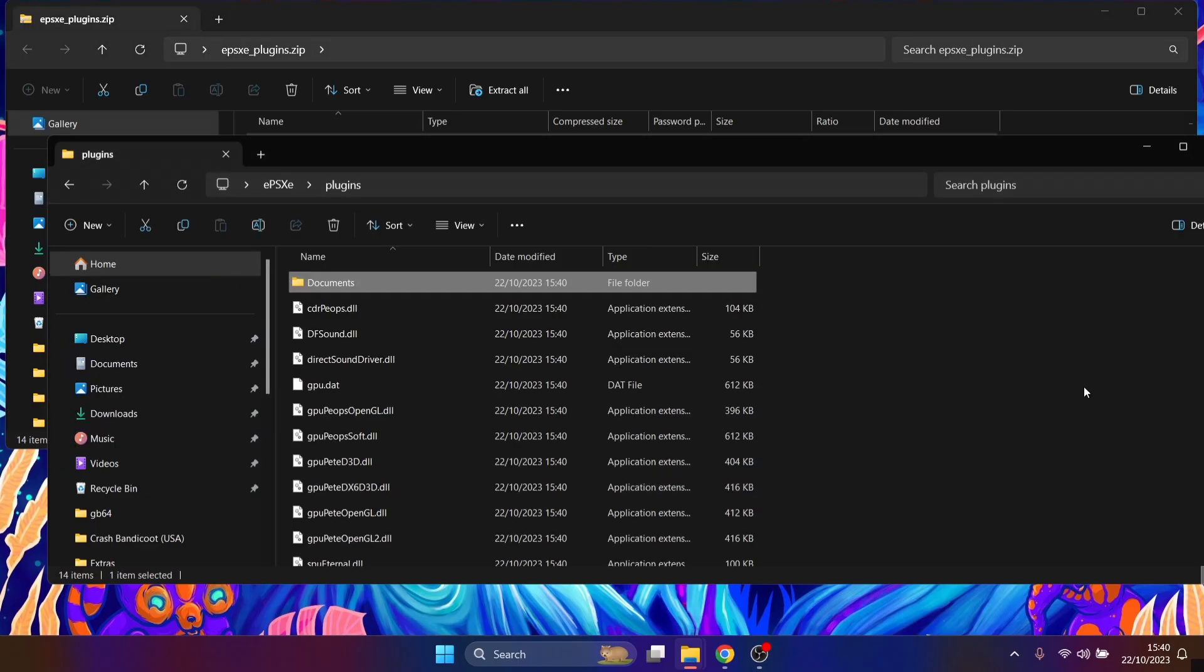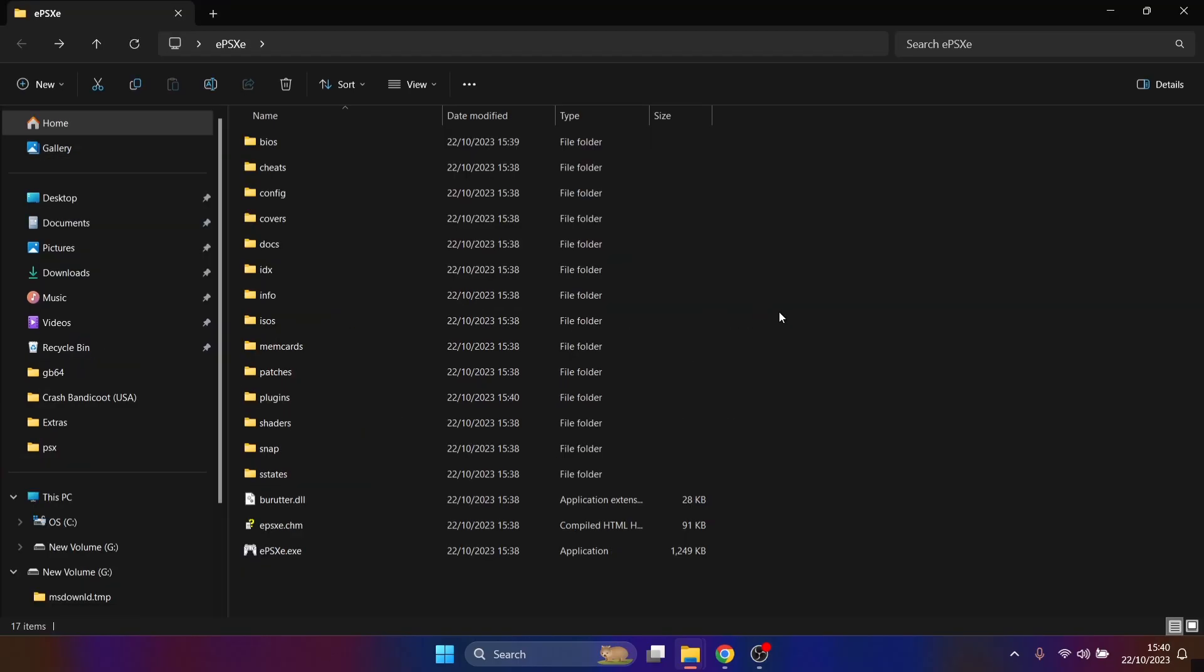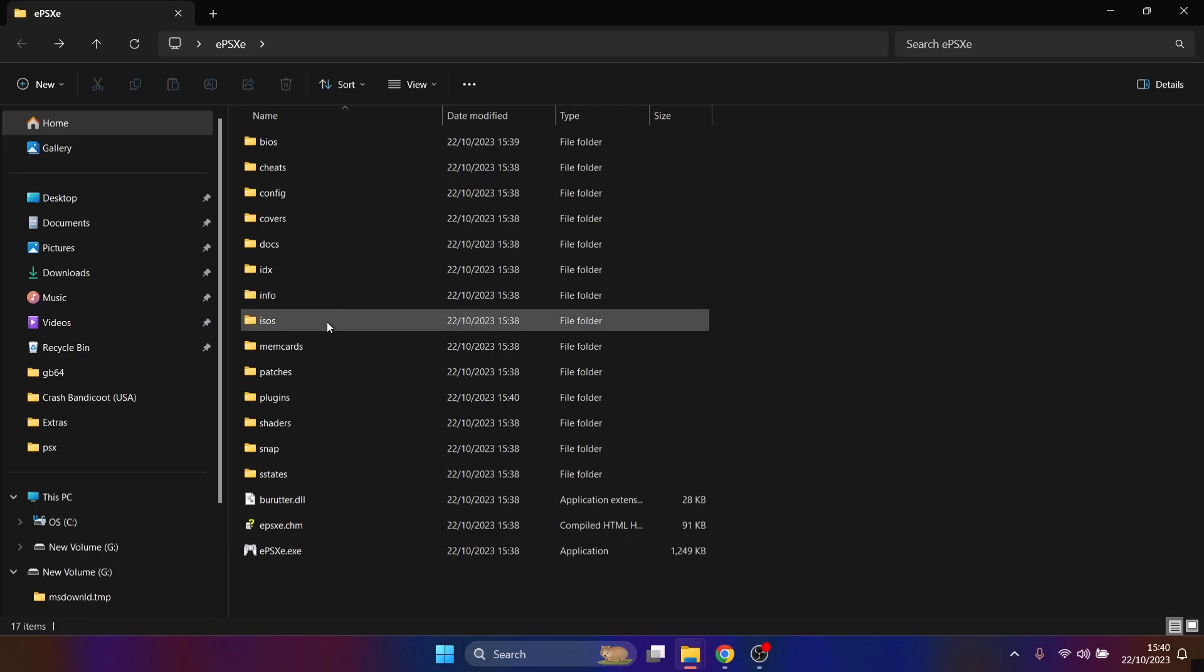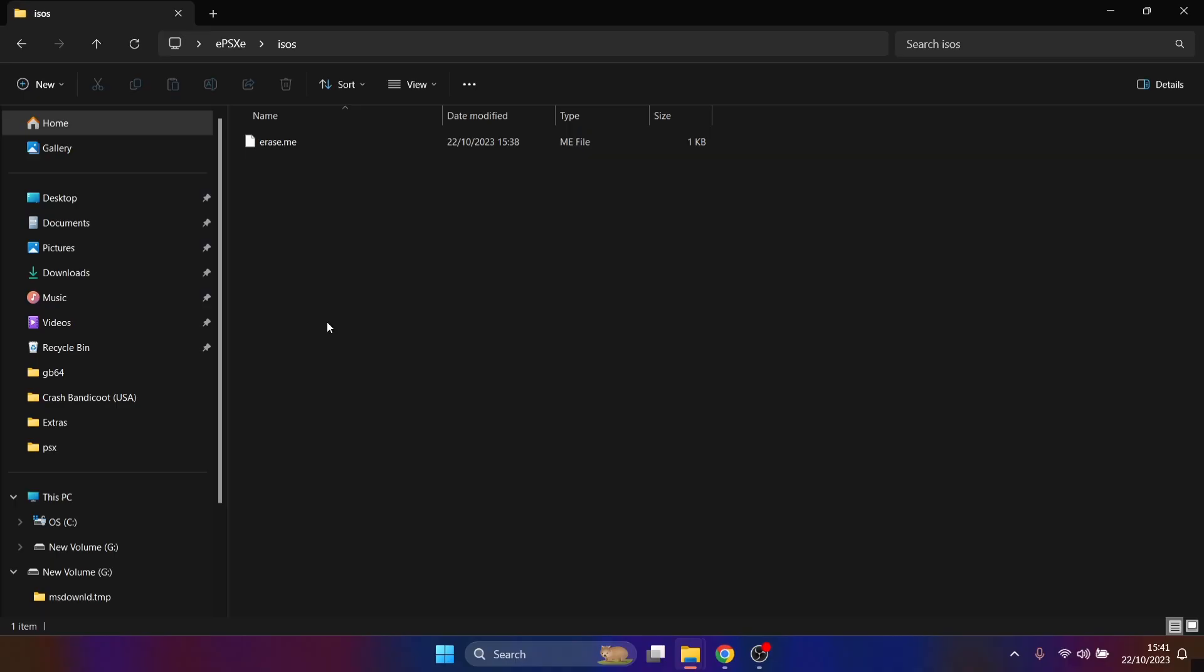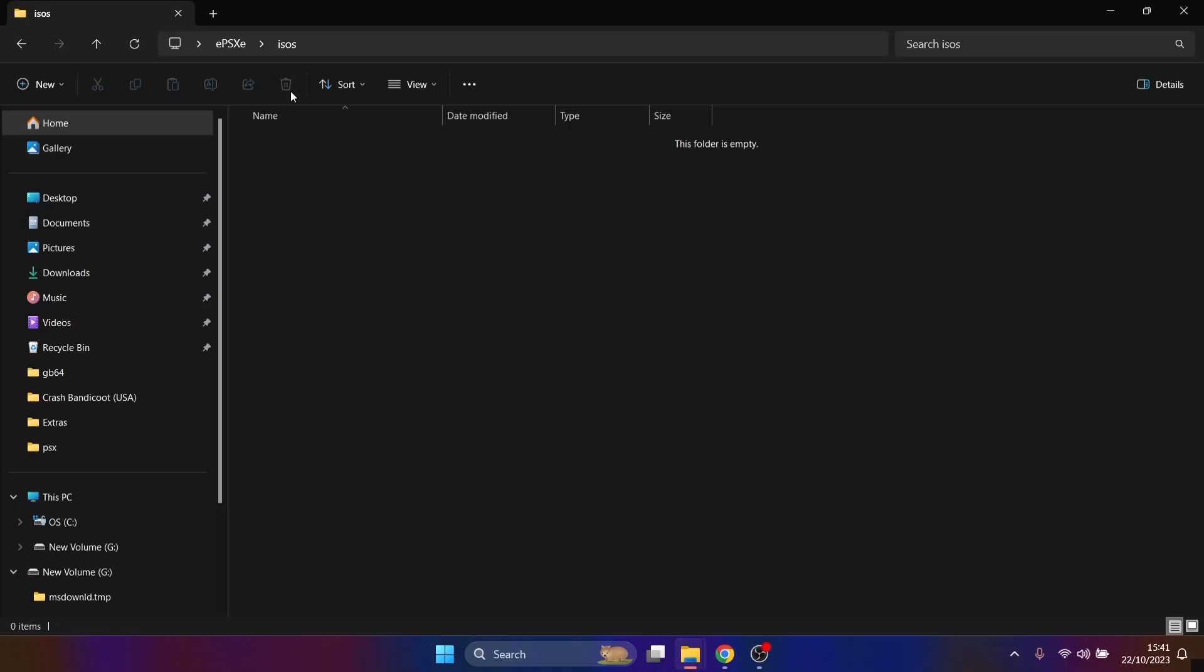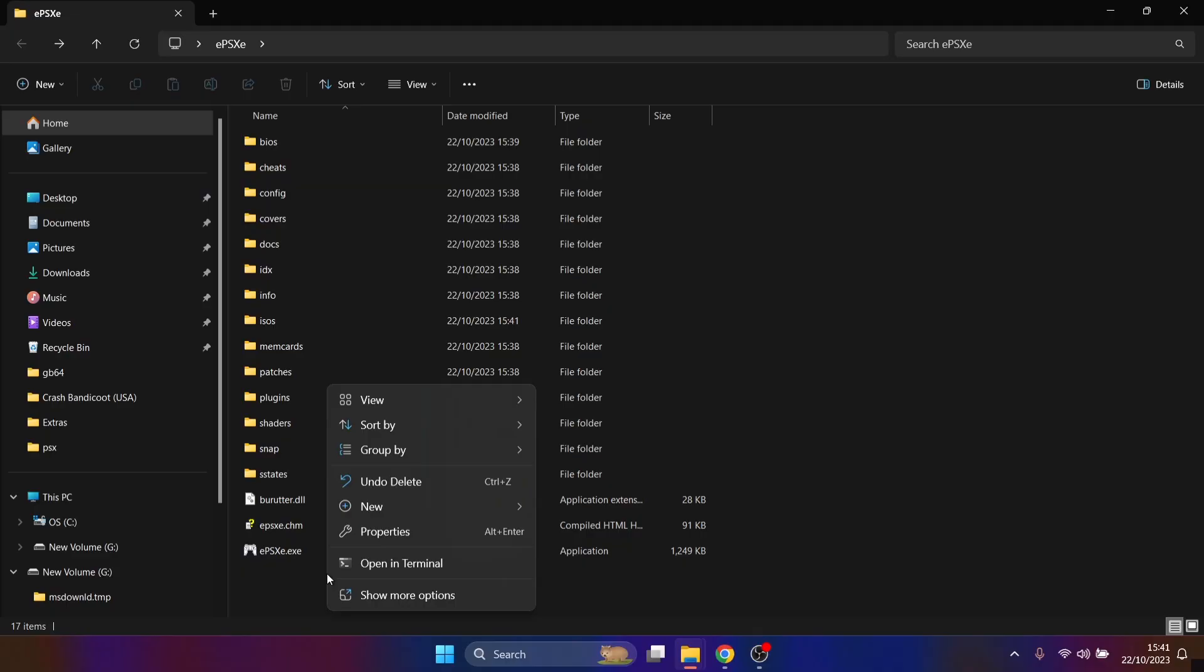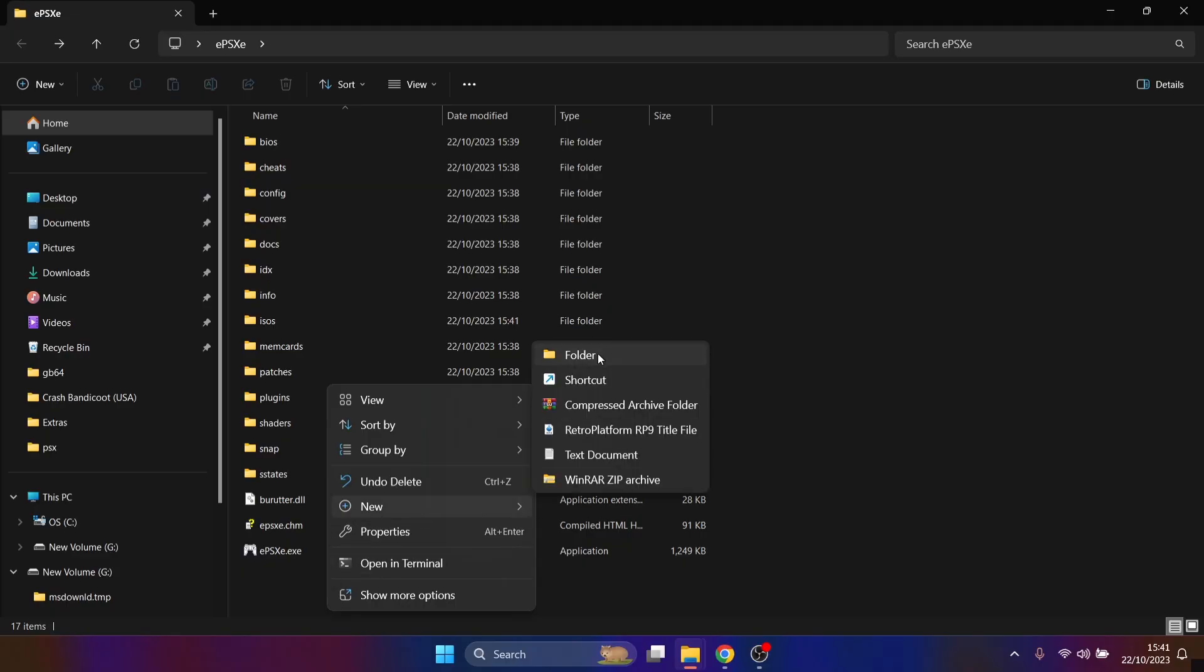And just again, press Control and A and drag all of those into that plugins folder. And that's it for now. So also what I am going to say is this emulator supports ISO images and BIN images. So as we can see, we got ISOs just here. So if you've got your ISO image, just pop it in here and obviously get rid of this erase.me. It's another random file we don't need. What I'm going to do is just create a new folder inside of this and just call this bin.